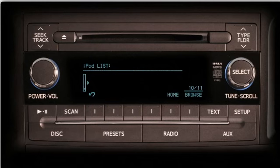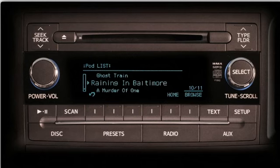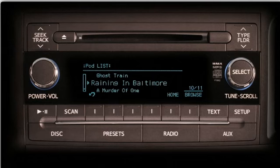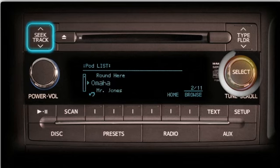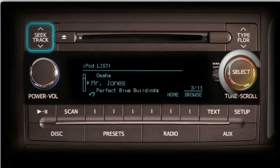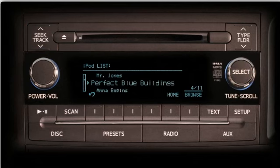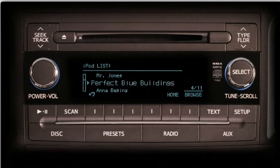Pushing the List button takes you to the iPod list screen. Here you see the selection playing in large letters next to an arrow. You can scroll through the selections available with the tune scroll knob or by pushing the seek track button up or down.